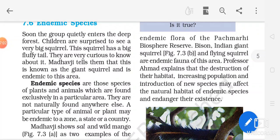For example, take the Panchmarhi biosphere reserve. It has a plant named sal or wild mango, which can be seen in Panchmarhi biosphere reserve only. For animals, the Indian giant squirrel and flying squirrel are found in that area only — they naturally occur there. These endemic species may vanish in the near future because of the destruction of their habitat. If we destroy their biosphere reserve, these species will be converted to endangered species, which will be close to the end of their existence.